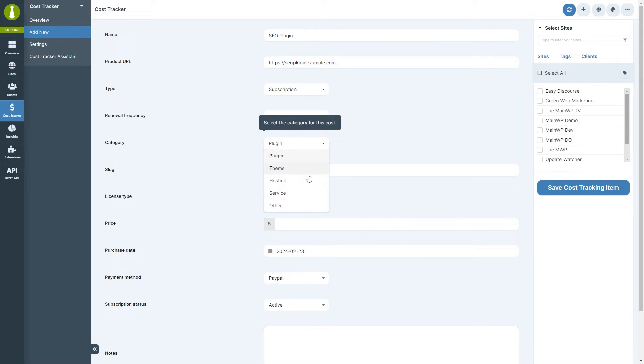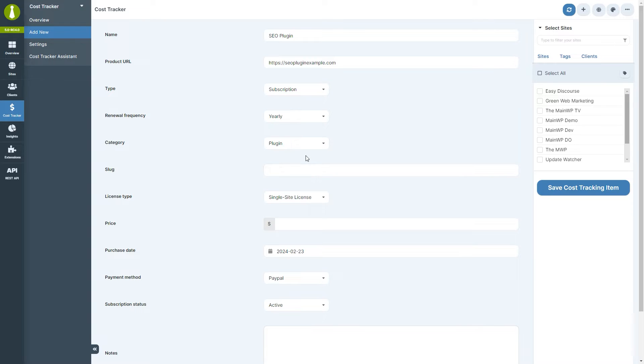Category can be a plugin, theme, hosting, service, or other. Let's select plugin. Here you can optionally enter the slug of a plugin for better detection by MainWP dashboard.